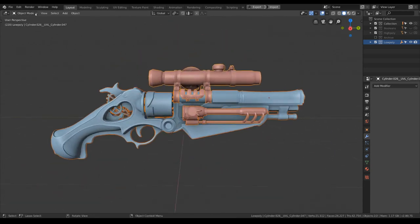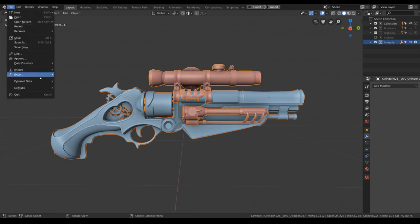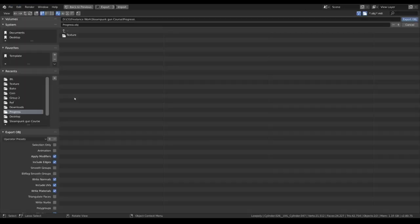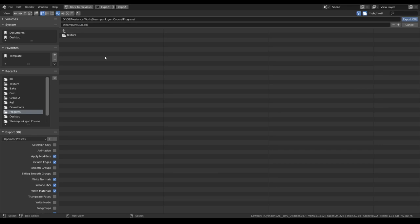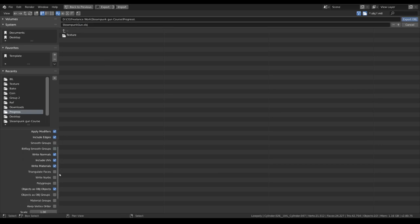I will select all of them. Hit export OBJ. I call it steampunk gun. I will check the selection only and write materials.